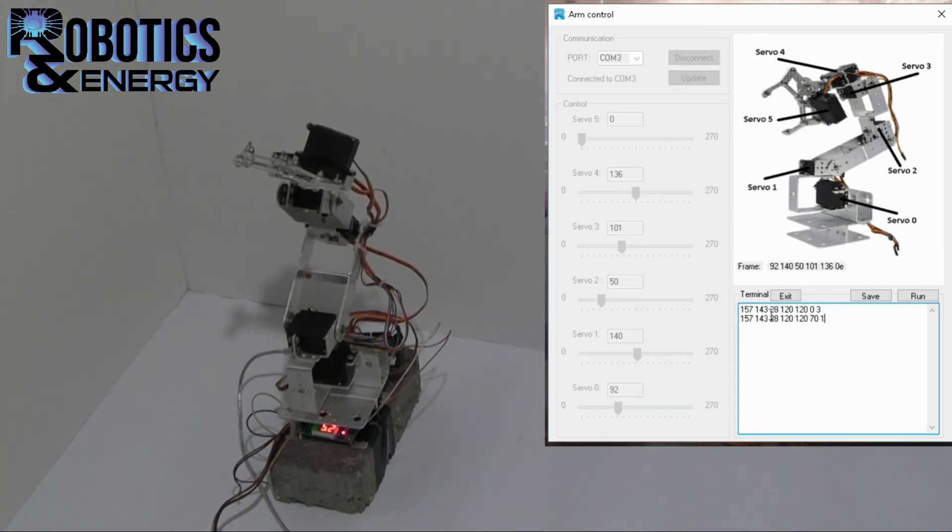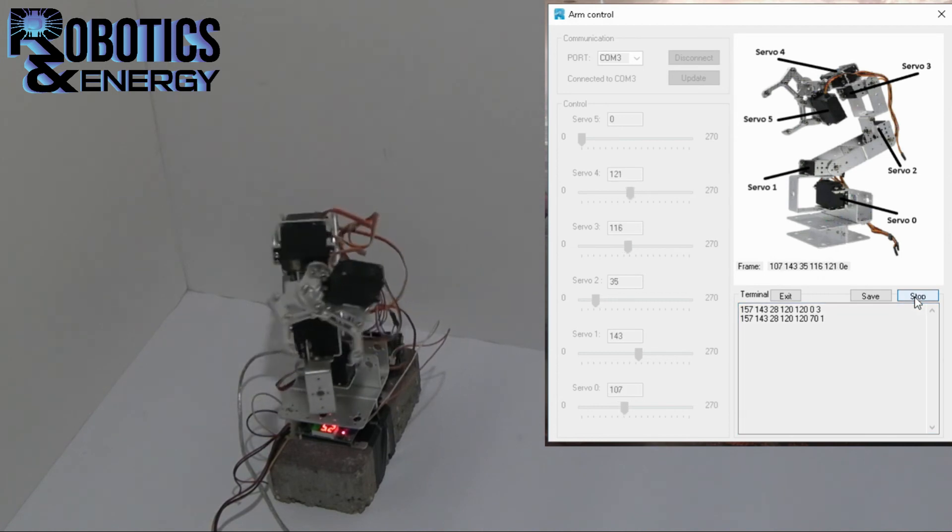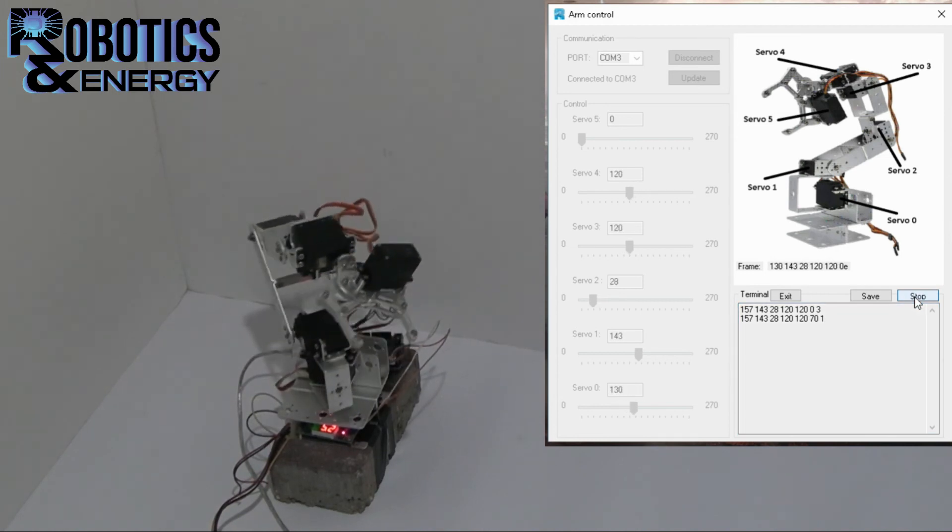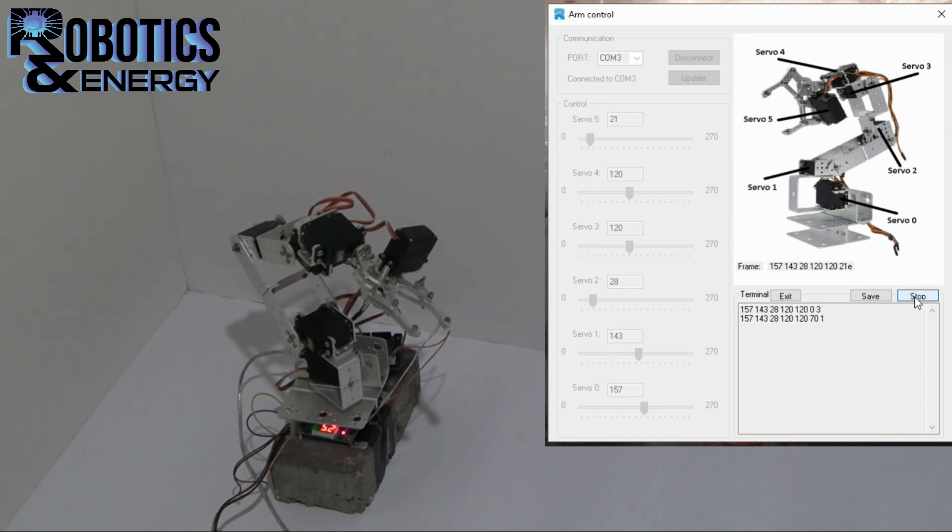So now that we have the command set we can press run. And the arm will move to the position we told it, and wait 3 seconds. Then close the claw.